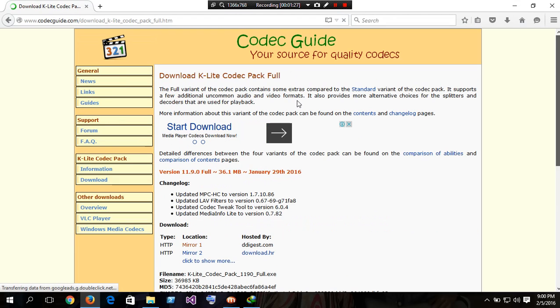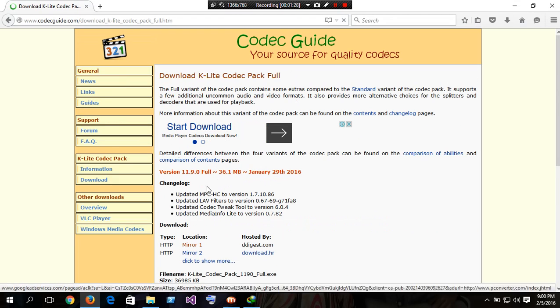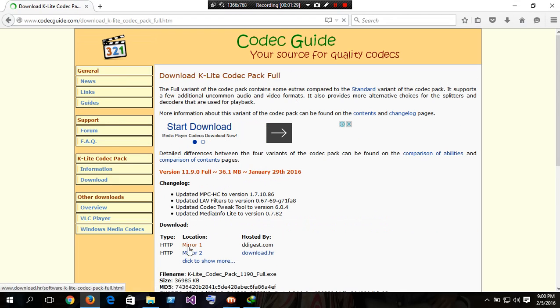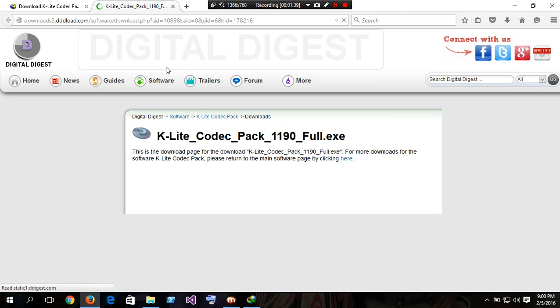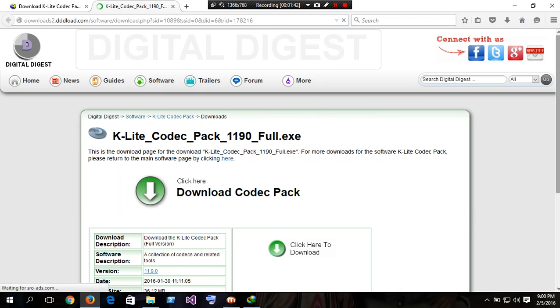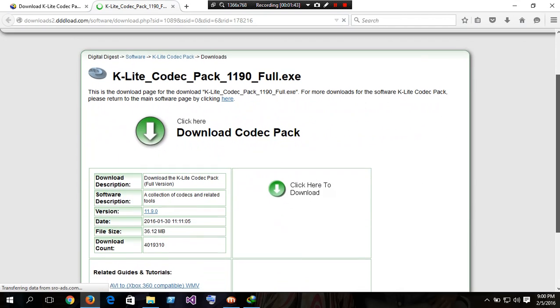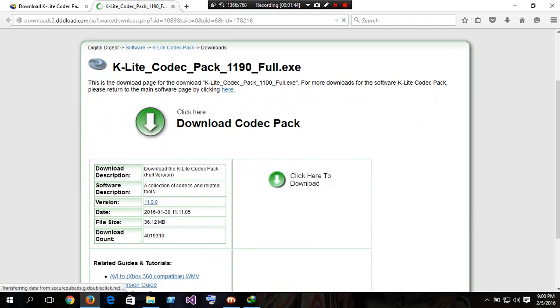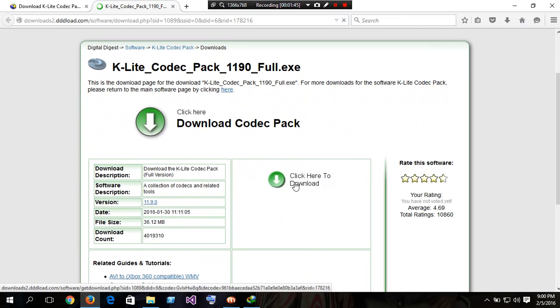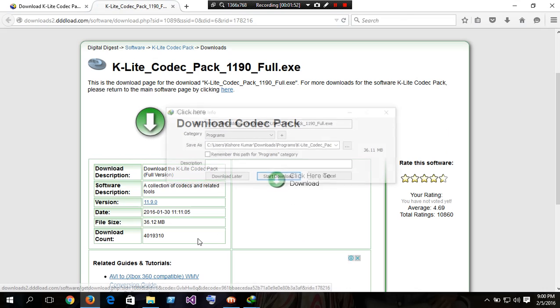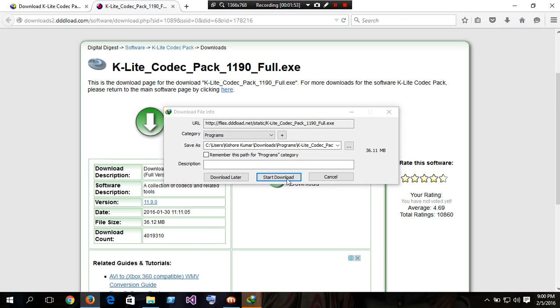Select any one mirror here. It takes some time. Click here to download. This might be an advertisement page, just close it.